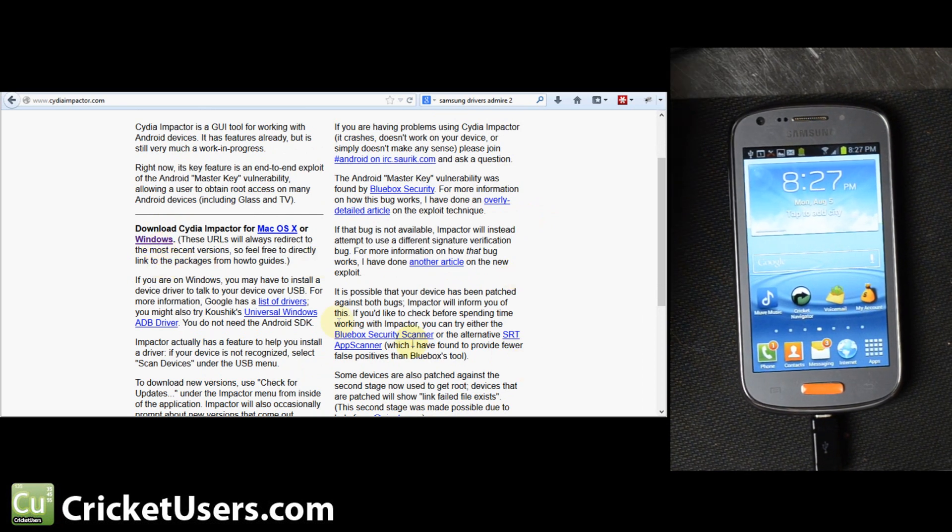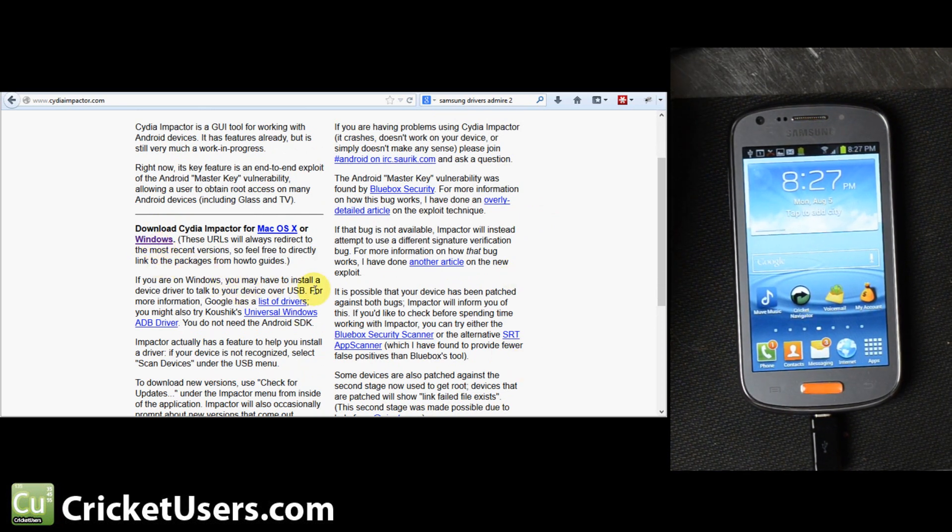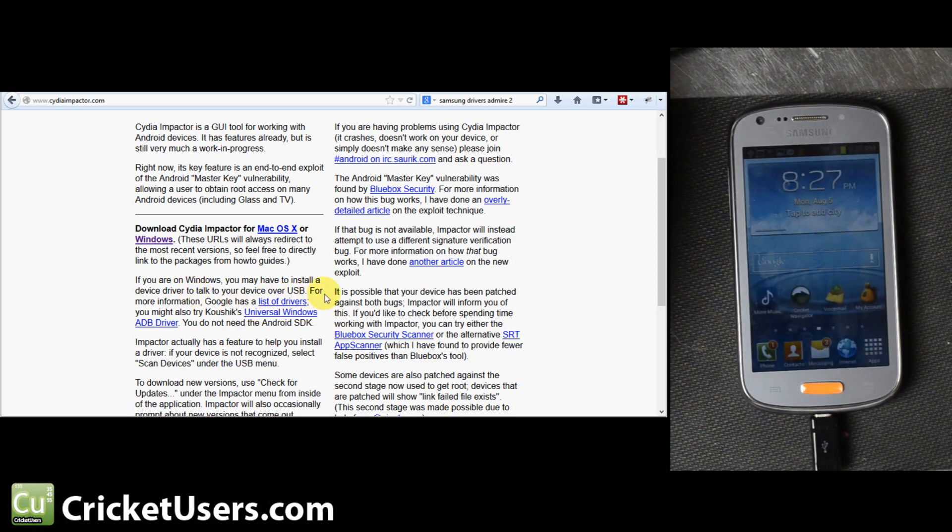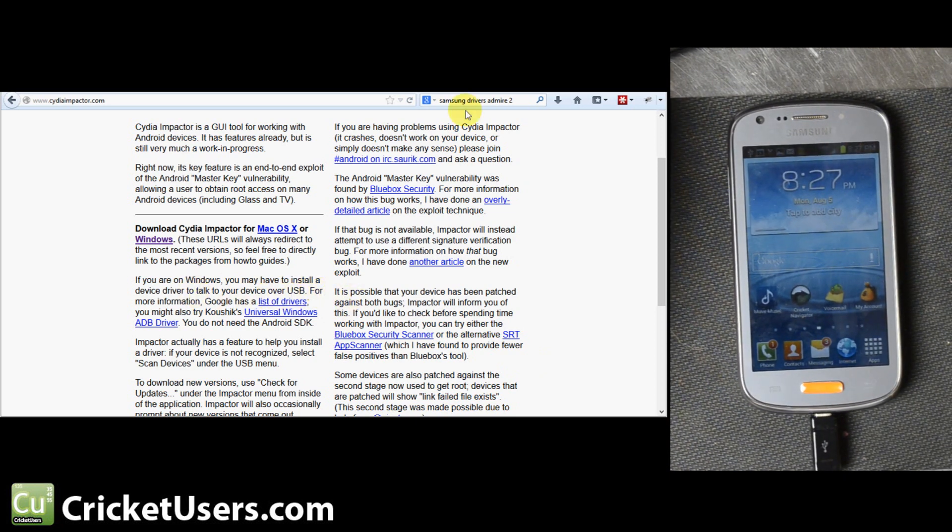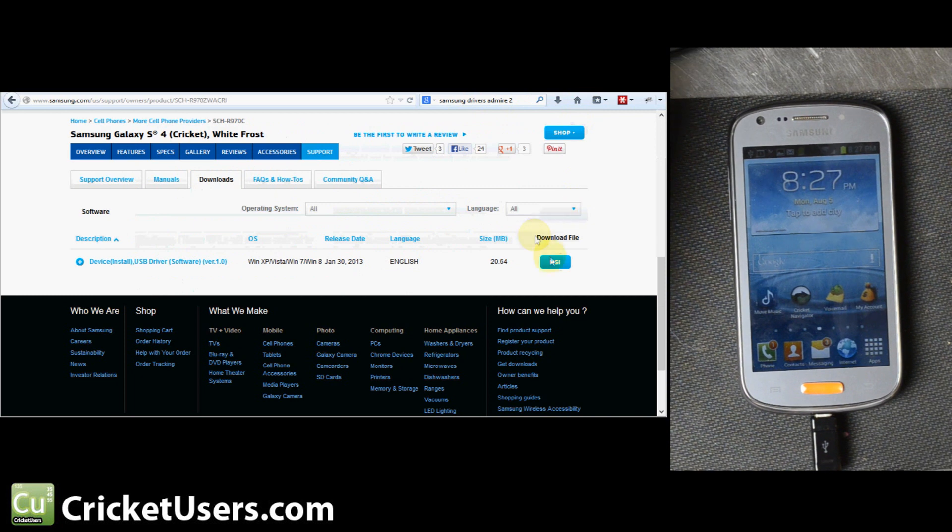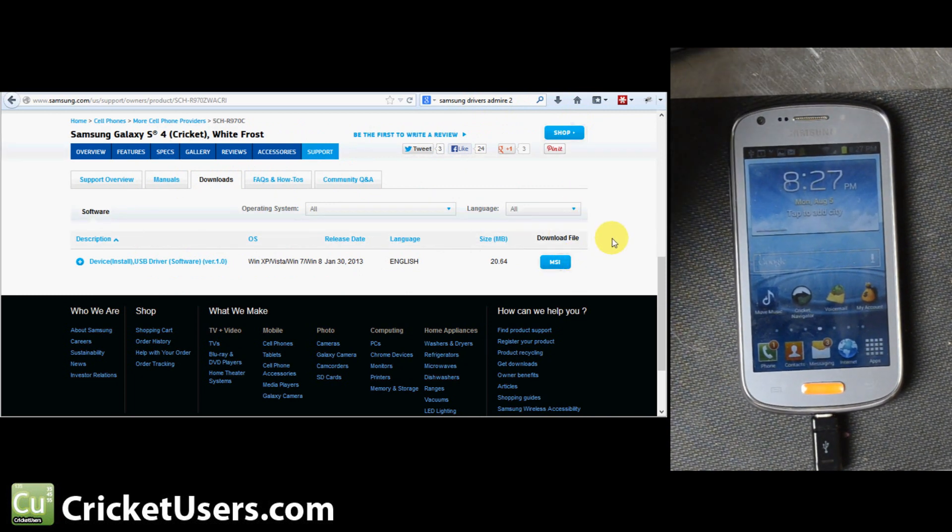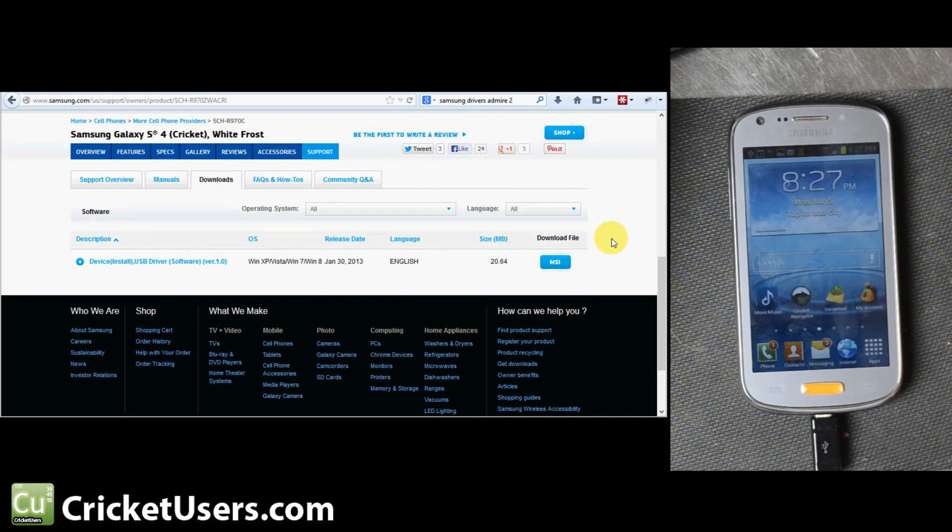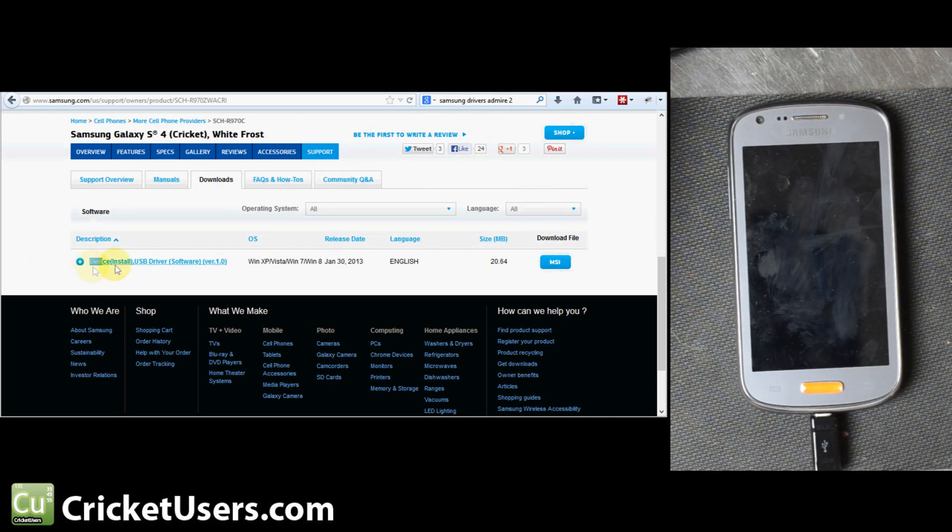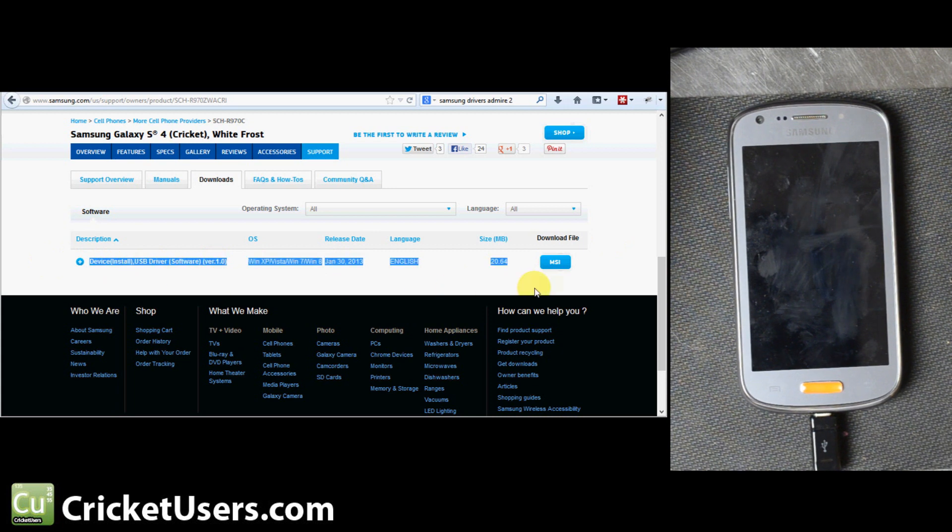If you're on Windows, you may have to install a device driver to talk to your device over USB. If you go to Samsung's support page, I'll leave a link on the forum and in the description below, you can download Samsung drivers.